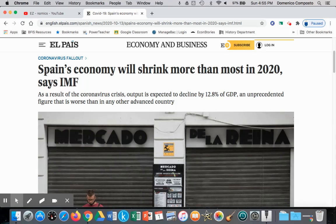The article is titled 'Spain's economy will shrink' — it will contract more than most other developed nations in 2020, says the International Monetary Fund. This is a result of the coronavirus crisis, with output and production of goods and services expected to decline by 12.8% of GDP, which is an unprecedented figure worse than most other advanced developed nations.